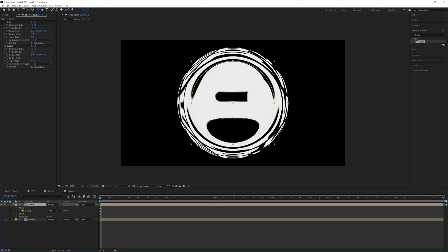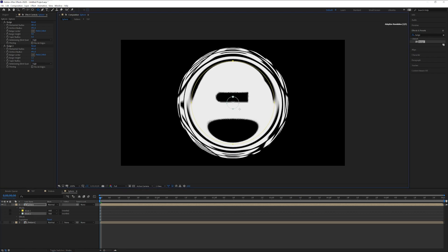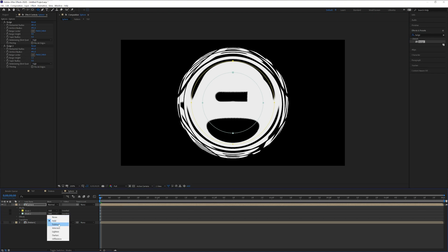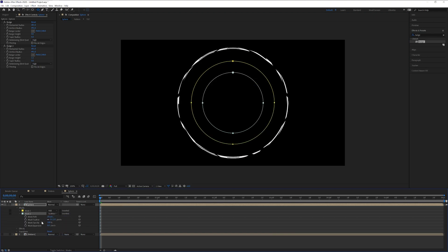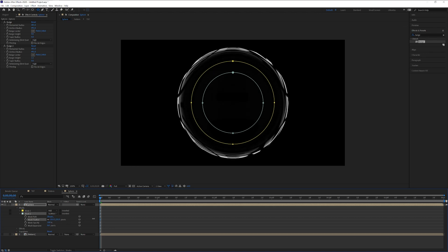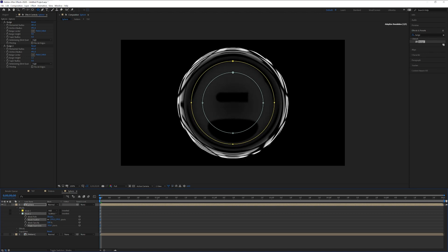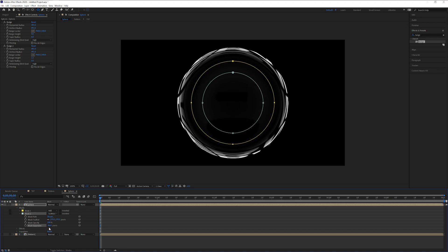Create a second, smaller circle mask on the sphere layer using the same process — click on the sphere, find the anchor point, hold Ctrl and Shift to center it. This inner mask will be smaller. Go to the mask options, change it from Add to Subtract. Click the arrow to expand the mask options, increase the Mask Feathering, and also adjust the Mask Expansion — decrease it to something like minus 46.